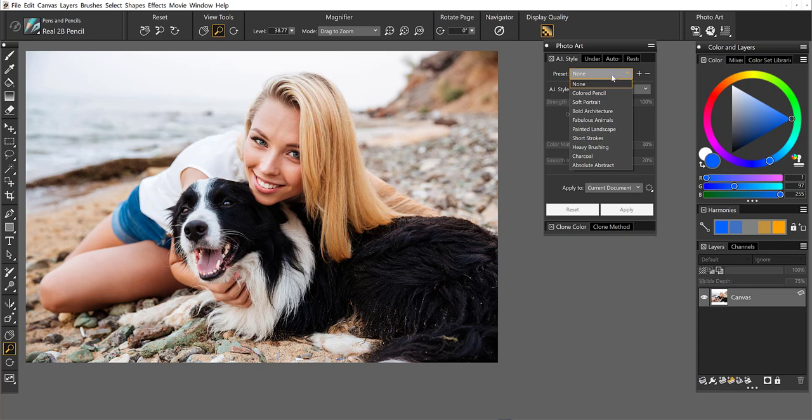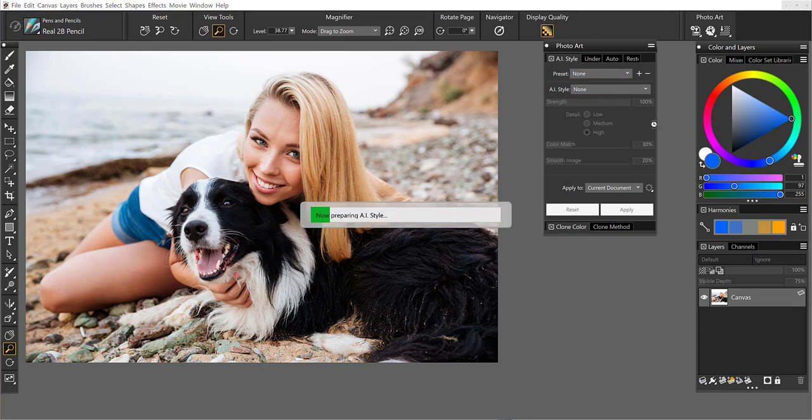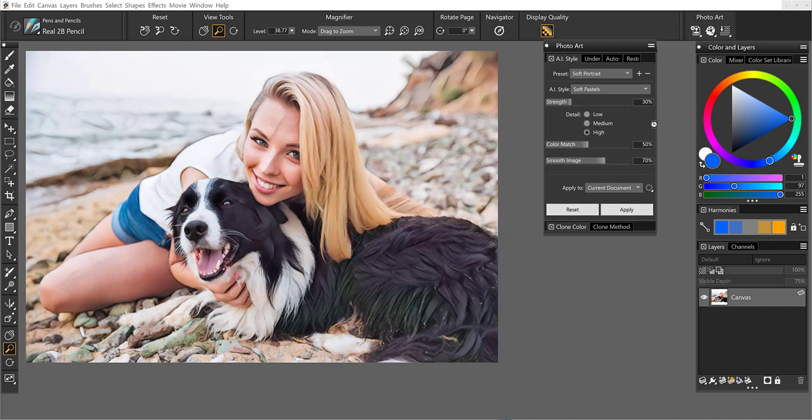So here I've got a portrait. I'm going to go ahead and try soft portrait. Now we have both an animal and a human but we'll go ahead and run this and see how things look here. So it prepares a style and then you'll see it apply to the entire image. But you don't have to stop there.